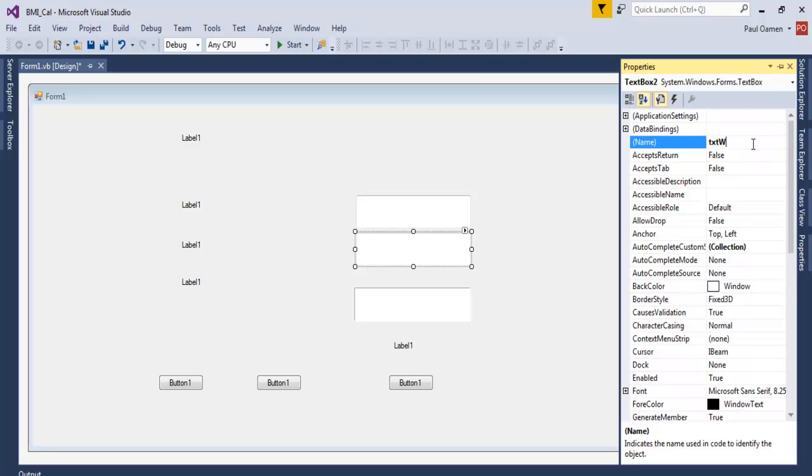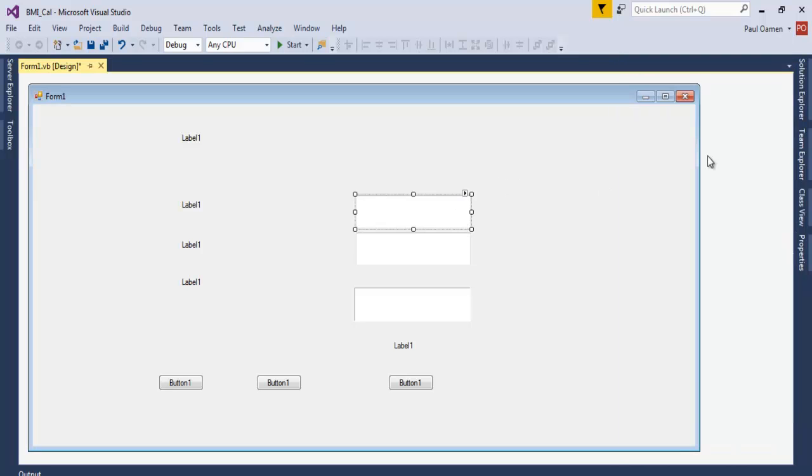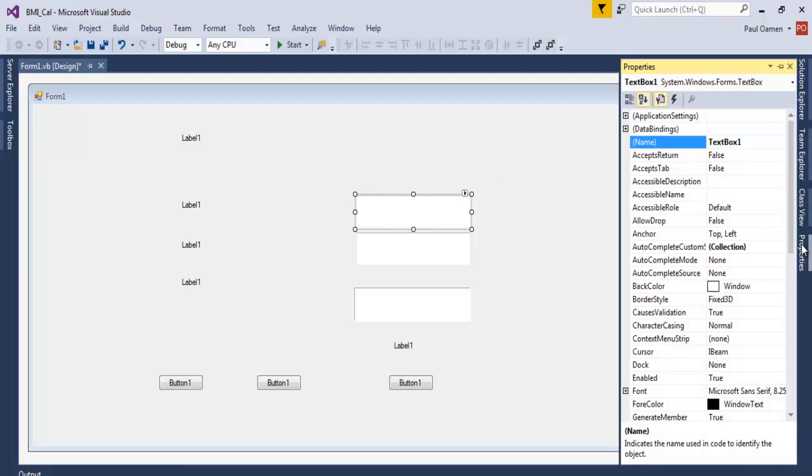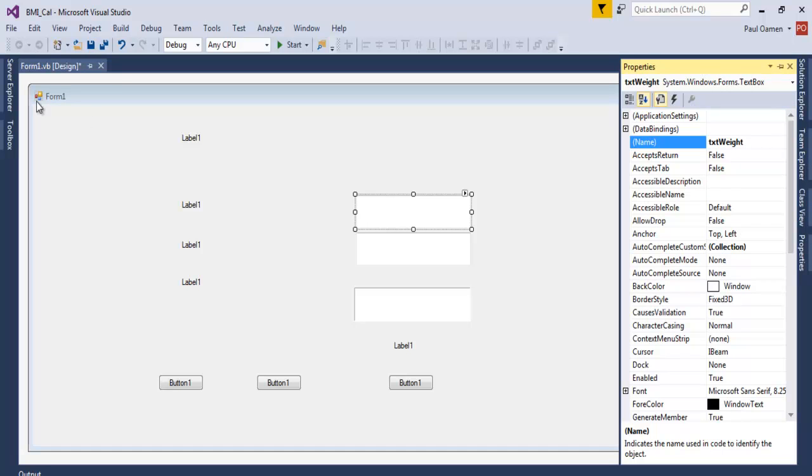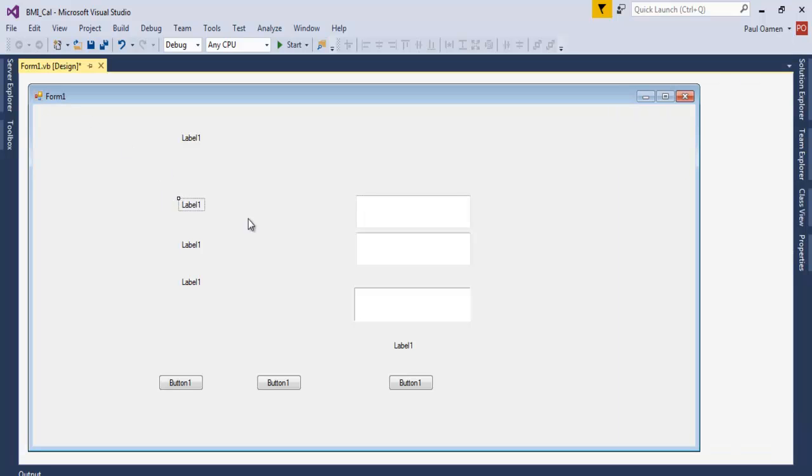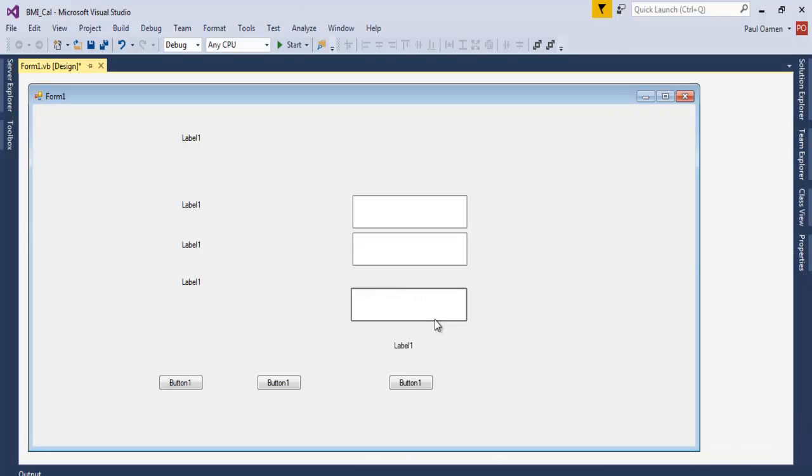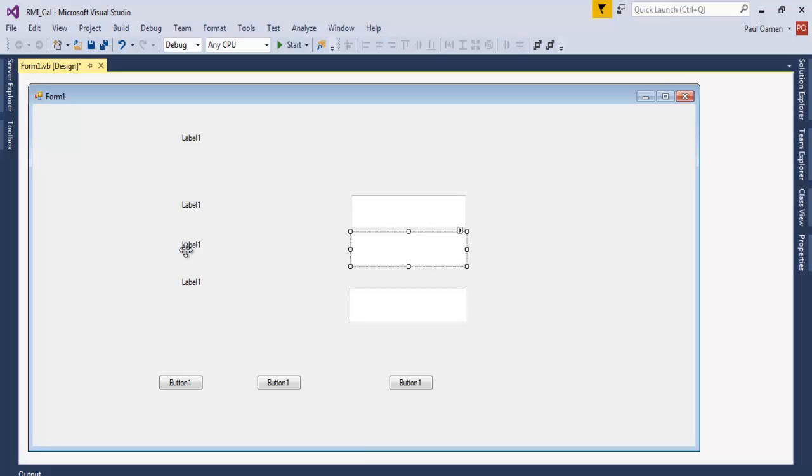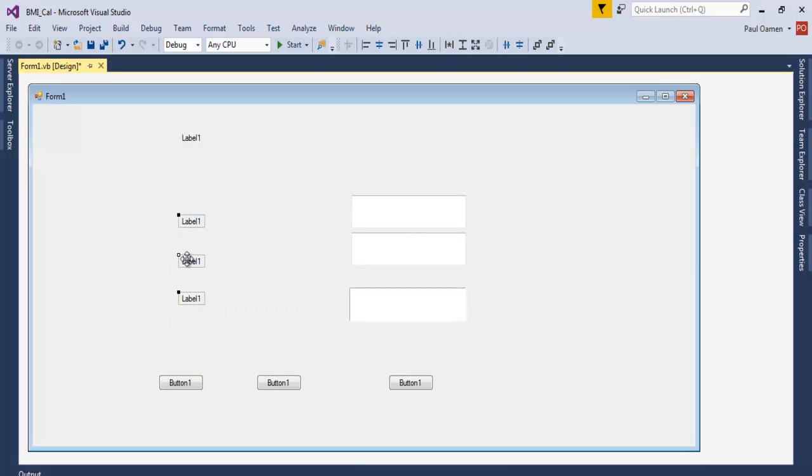Let's call that height. The next one that will be txt_weight. Okay, so the next thing we want to do is let's just might as well delete that.